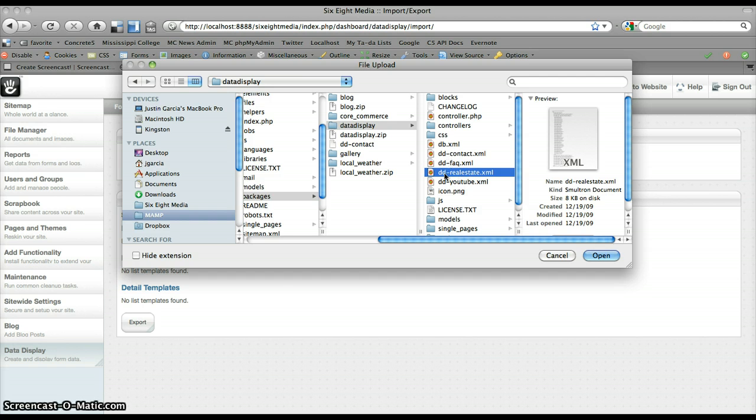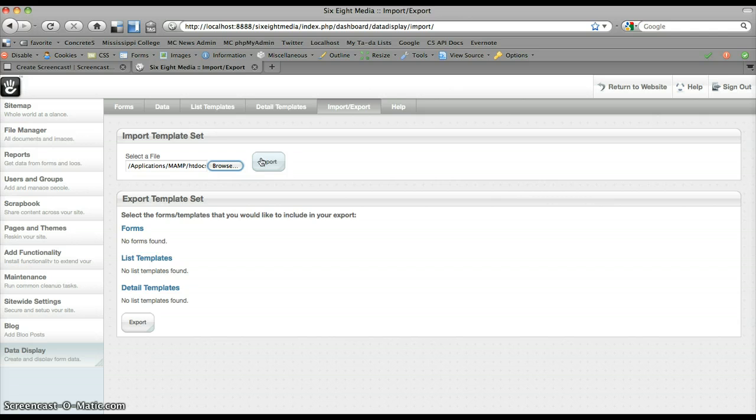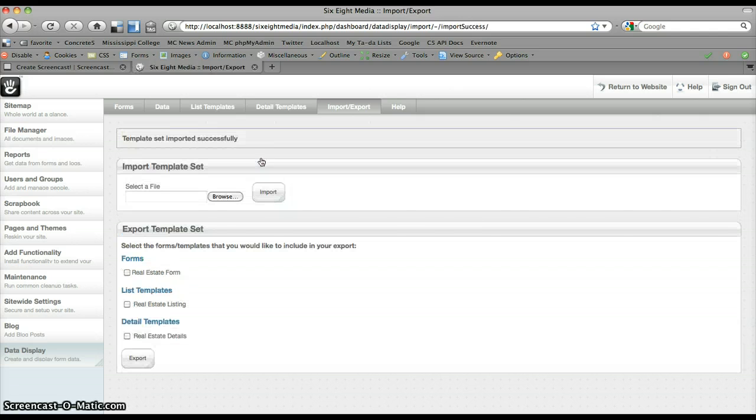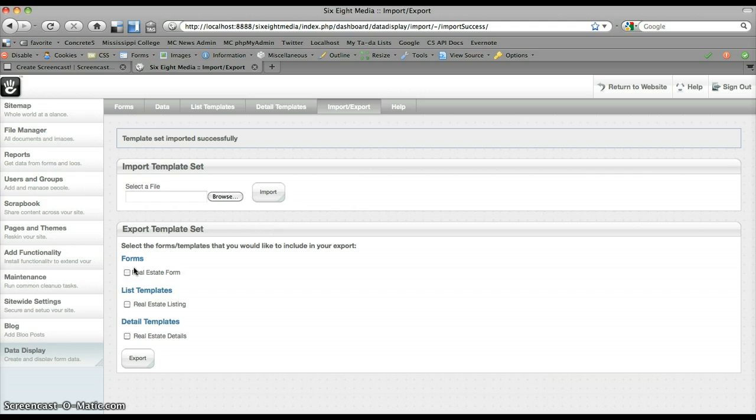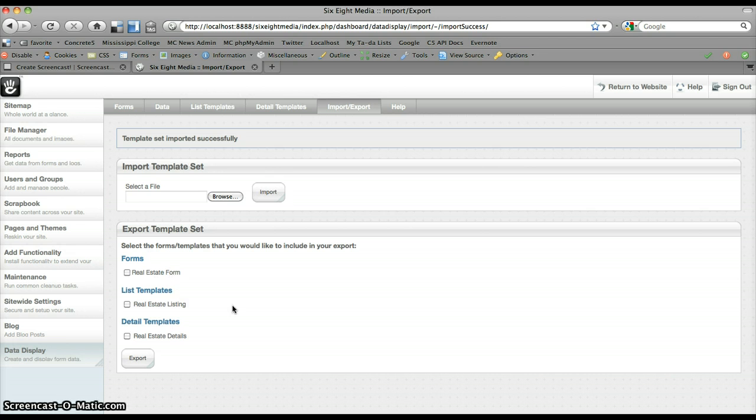I'm going to start with this real estate listing. So if I click open and import that file, you can see under my export template sets where I've got all my forms, list templates and detailed templates listed, it's now got a real estate form list and detailed template.